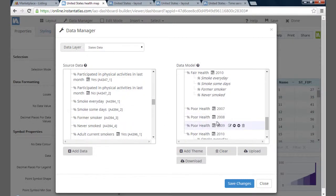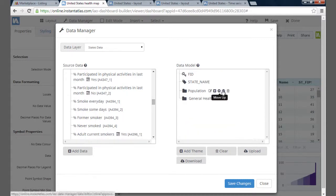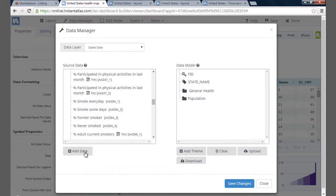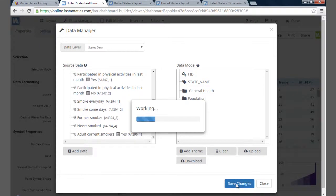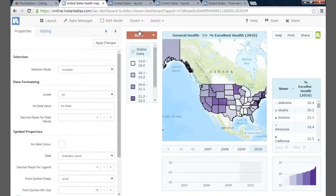I'm going to move the themes to how I want them to appear in the Data Manager using the arrow icons. If I wanted to, I could add CSV data via the Add Data button — for example, to include smoking data for each year to be used as associates. For now, this is all I want, so I'm going to leave everything else in the data source. Then I go to Save Changes to exit back to the dashboard.